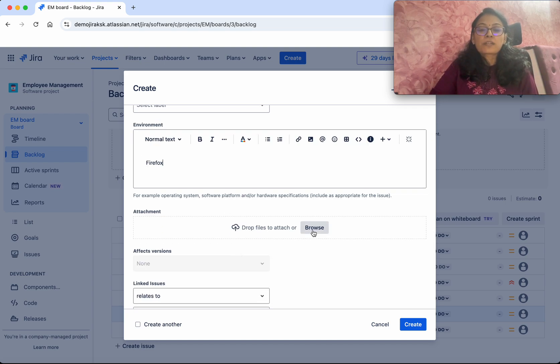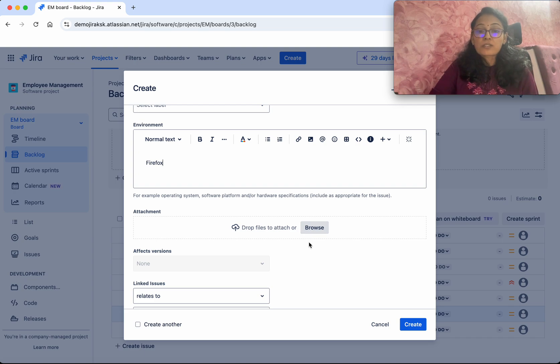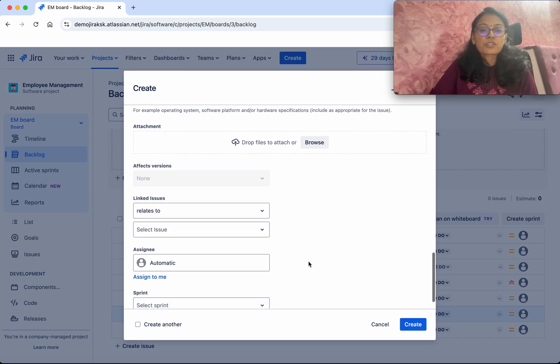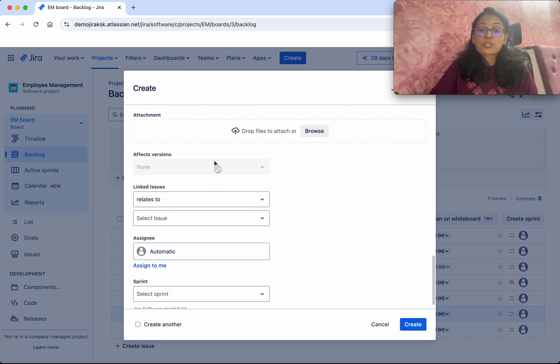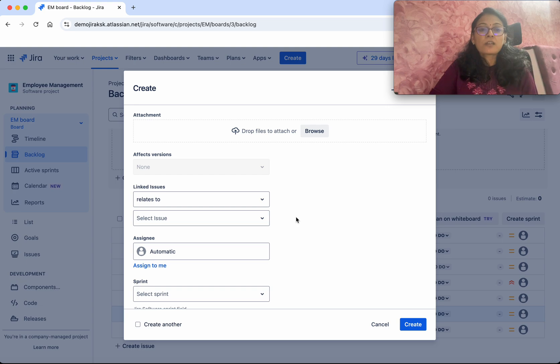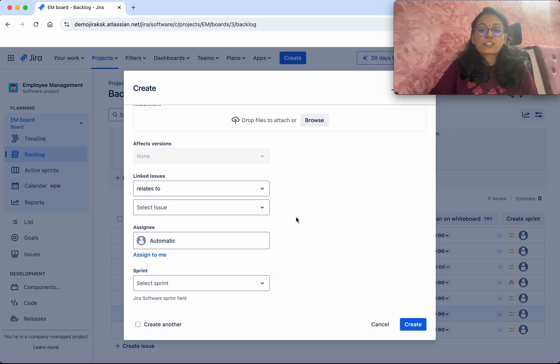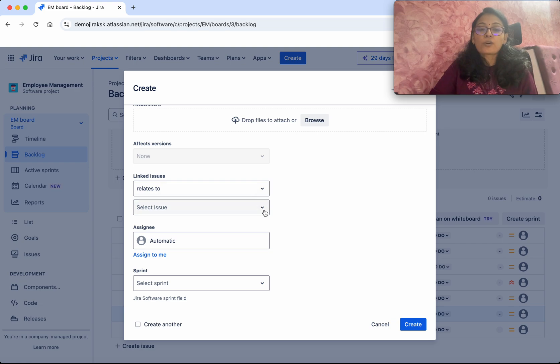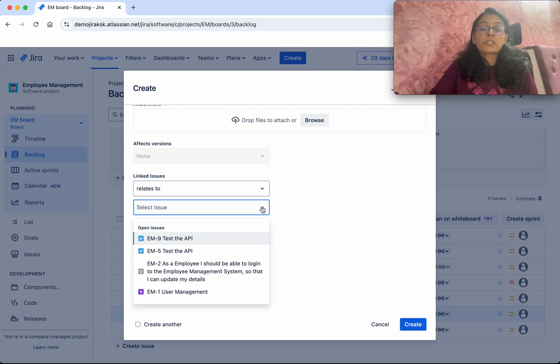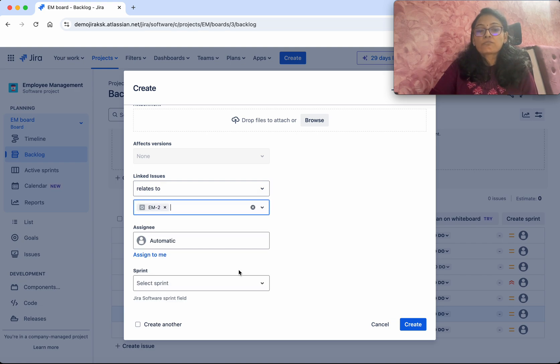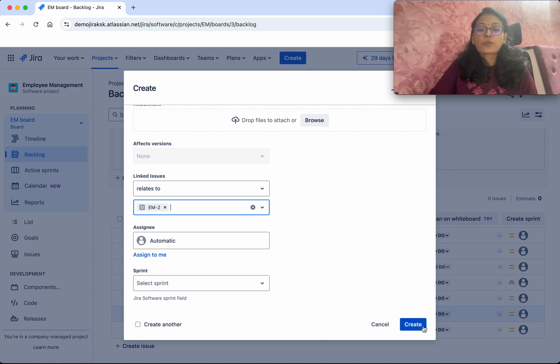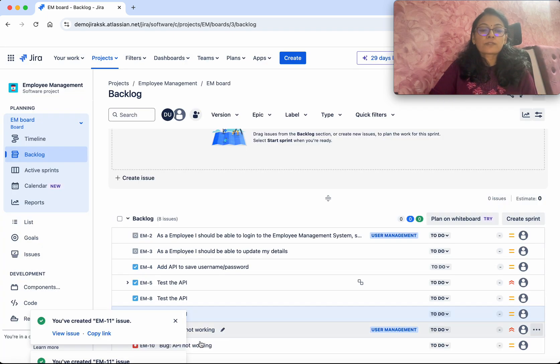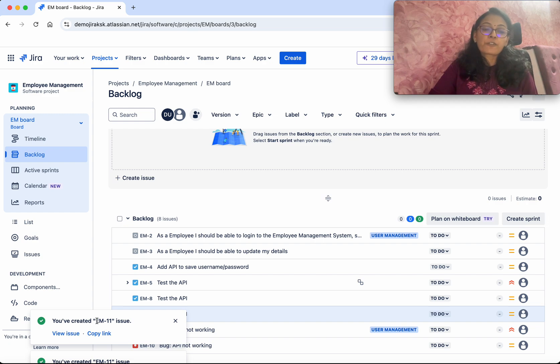You can attach the image. When the login is failing, you'll get an error message that you can attach here. You can specify the affected versions and the linked issues. This relates to the user story, so you can specify that and then click Create. We've created a bug issue.